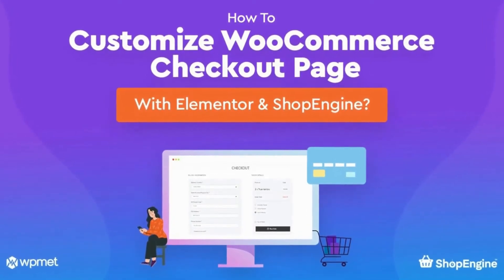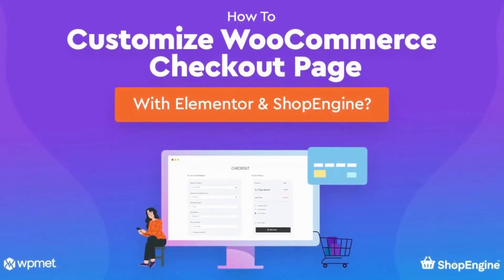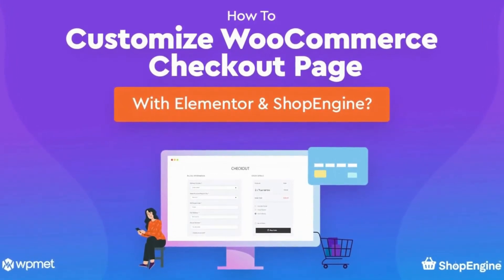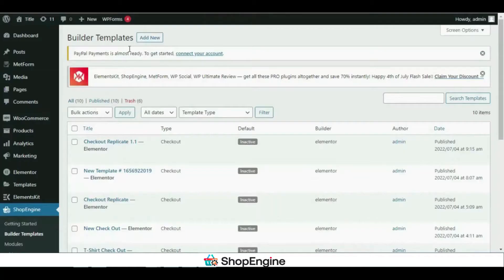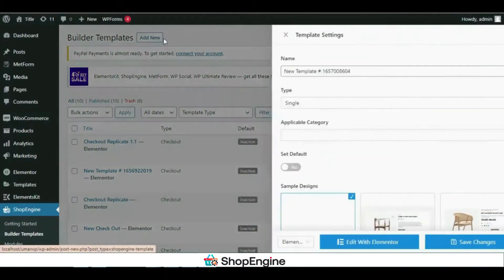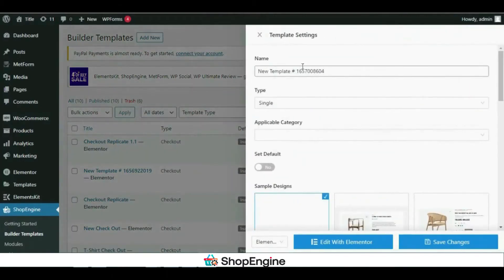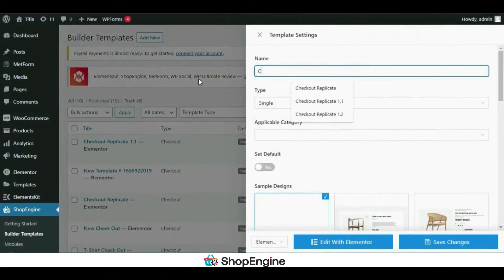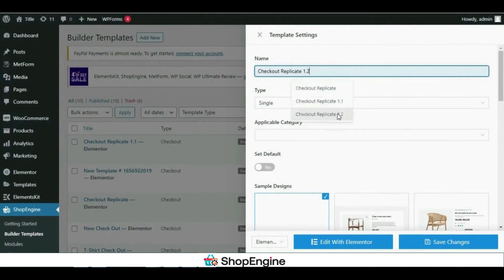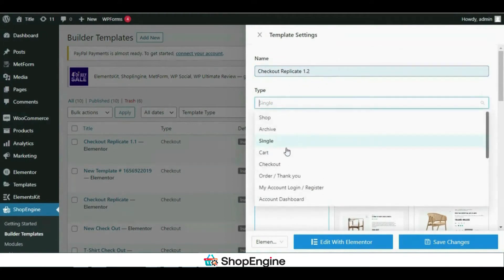Hi guys, today I'm going to show you how to customize your WooCommerce checkout page with ShopEngine. I have already installed ShopEngine in my dashboard, so I'll just go to the builder templates and add a new template.